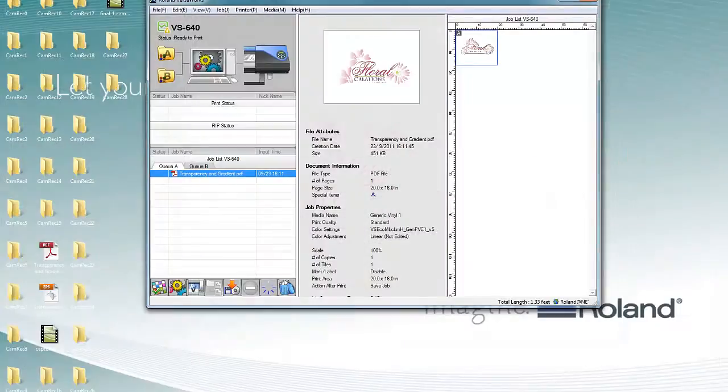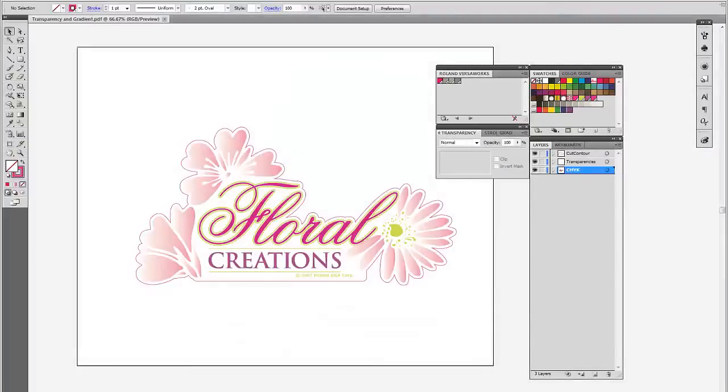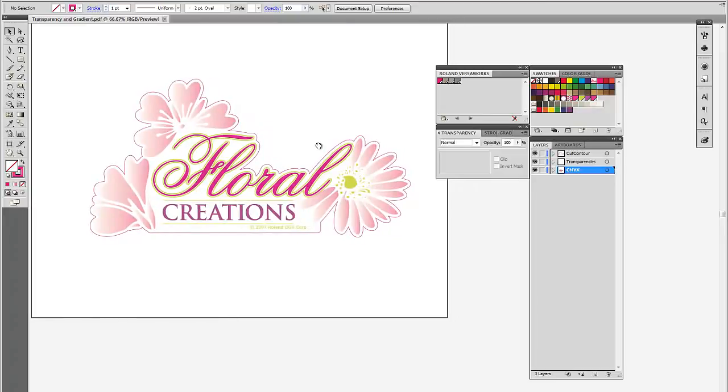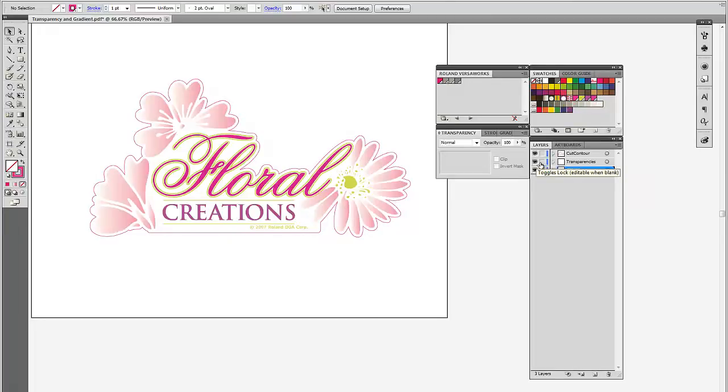So let's back up to Illustrator now and we'll review the structure of this file. So again, we have the CMYK data in the bottom. The transparency information is on top of that and the cut line for the sake of layer order is at the very top.